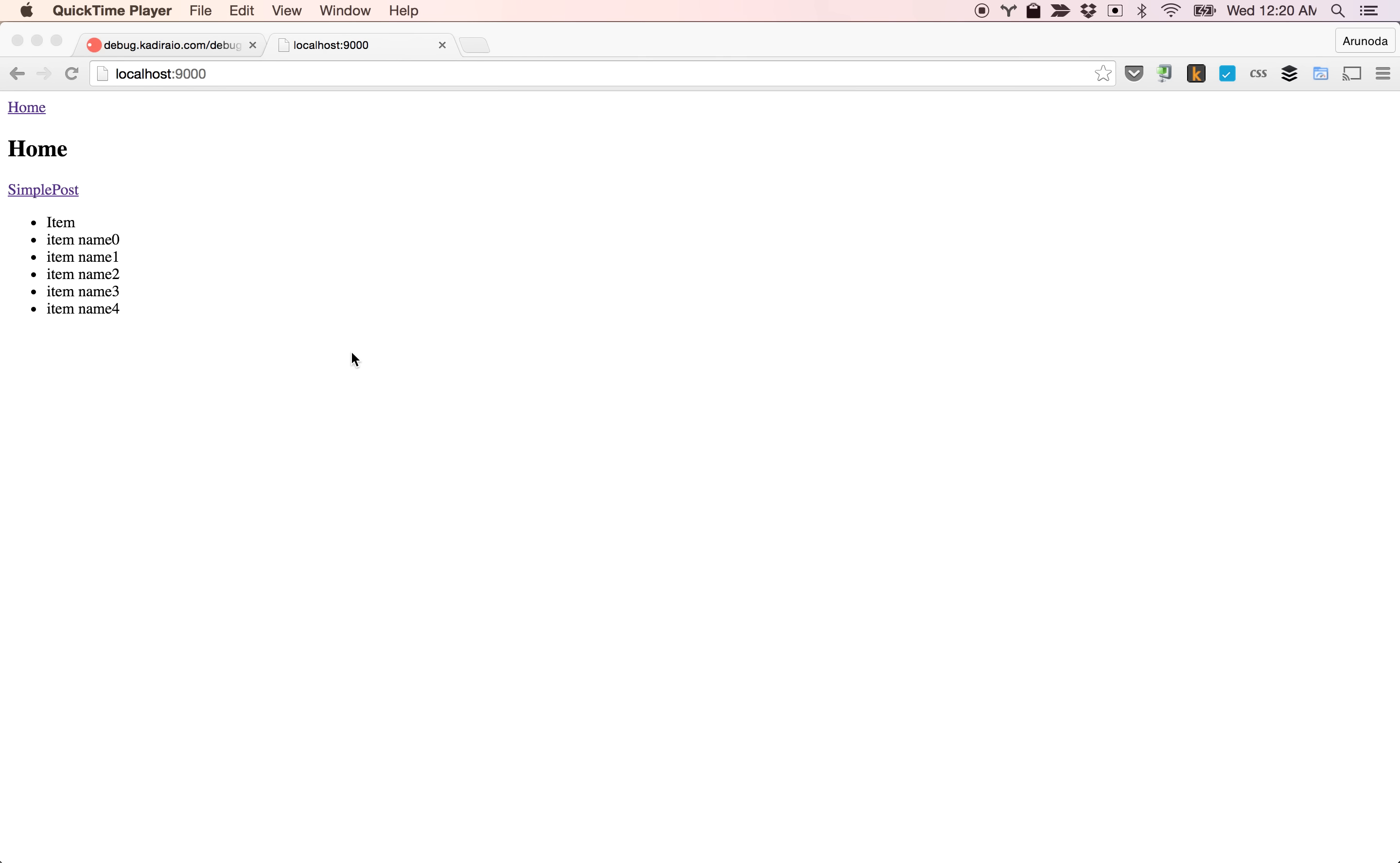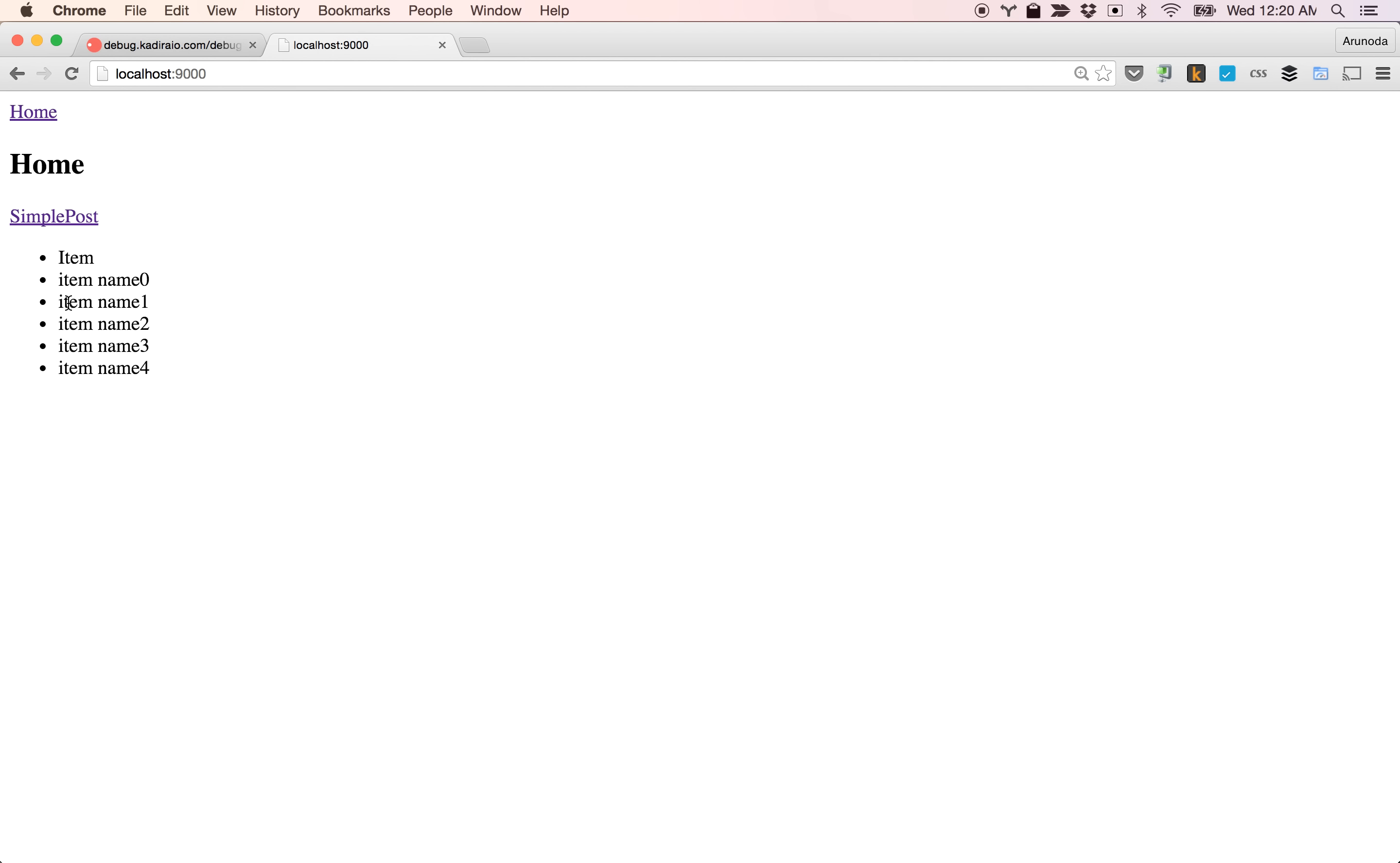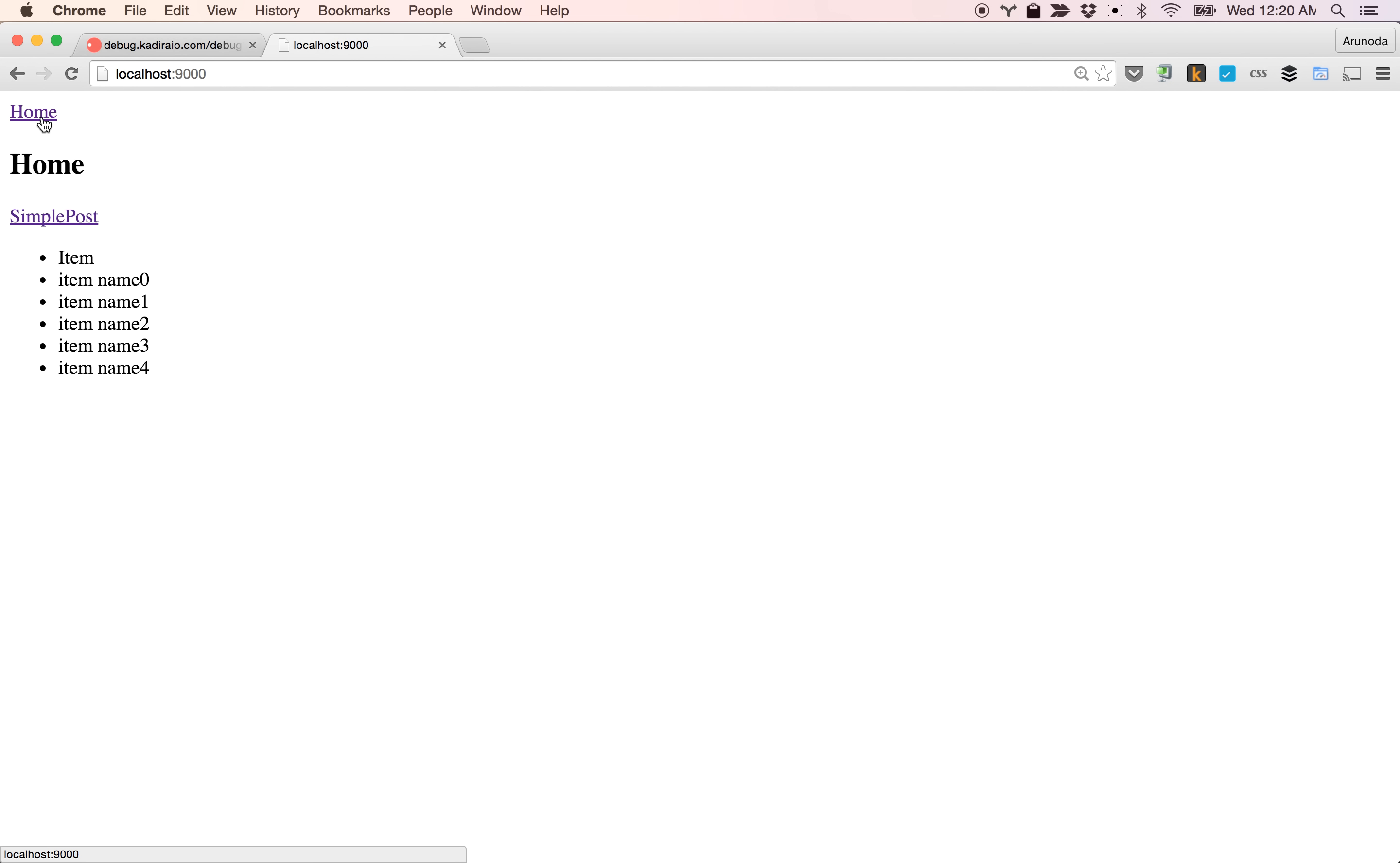Let's have a demo first. I have a simple app with a few routes. The home page shows some items, and I have a simple post page. It doesn't have anything at this moment. I can go here and there. I only have six items.